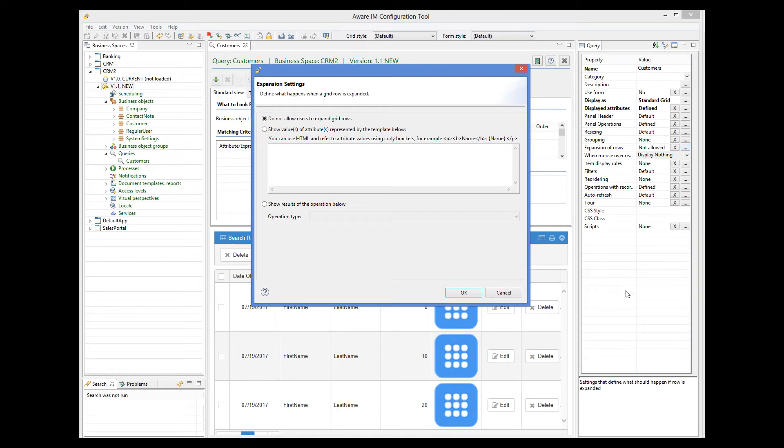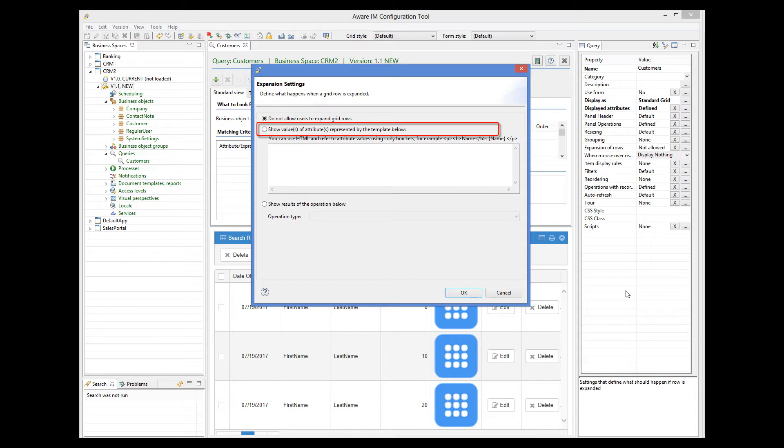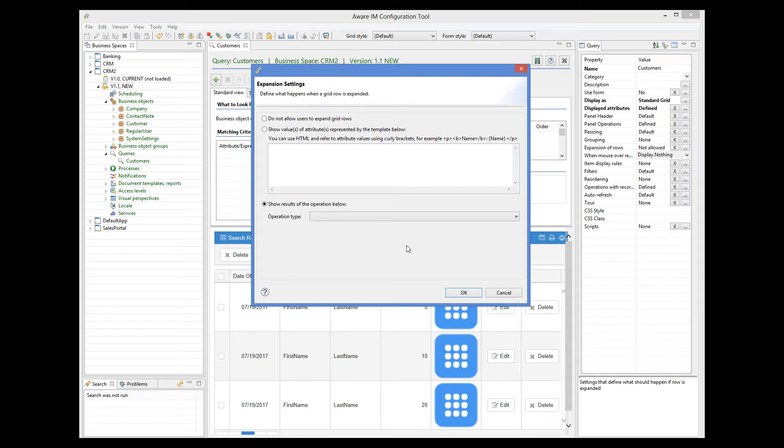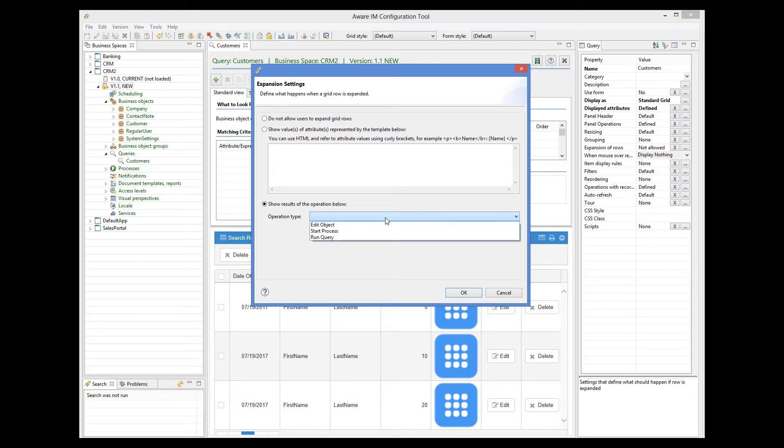Here we can choose the option Show values of attributes represented by the template below. This option is useful when we want to show a long textual value, for example. But the second option allows us to perform any operation when a row is expanded. We can show a form, run a query, start a process. In our case, we will show a form.